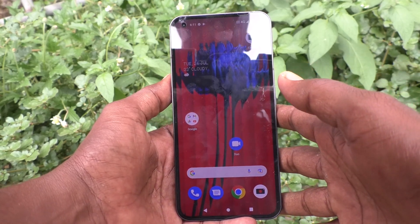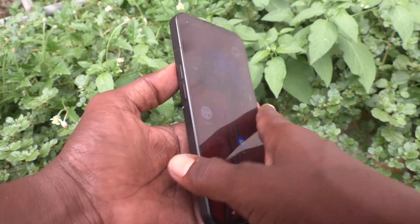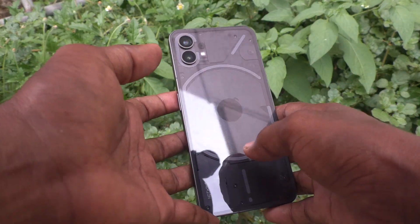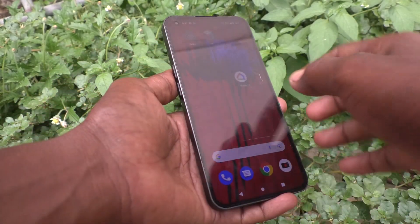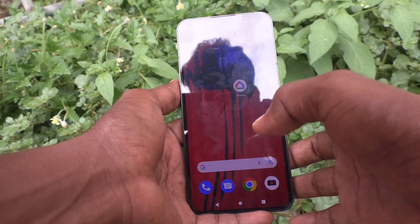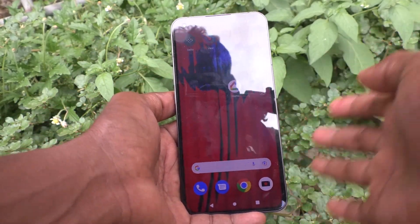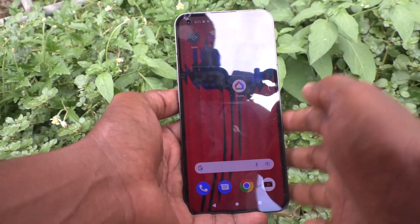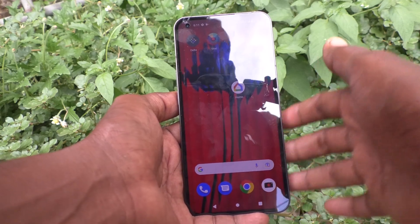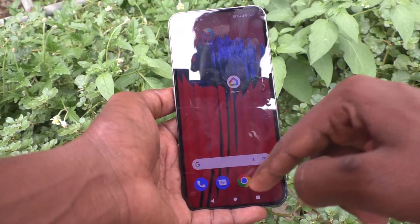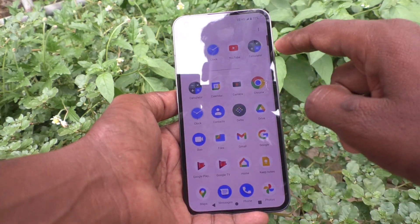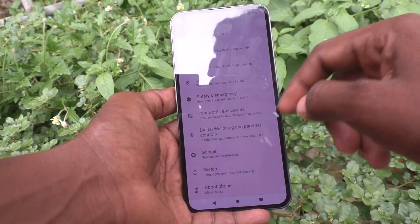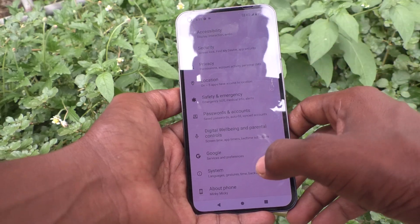Hi friends, this is Firemanstag Group channel. In this video, you will learn how you can activate miss touch prevention for Nothing Phone 1. First, go to the settings of the phone.